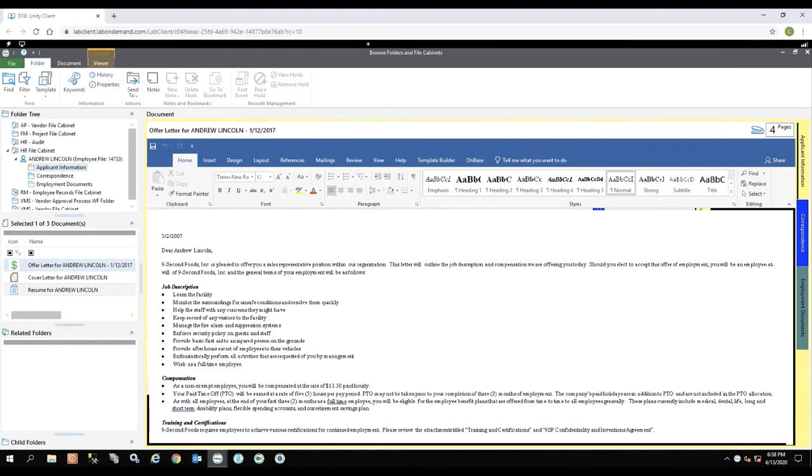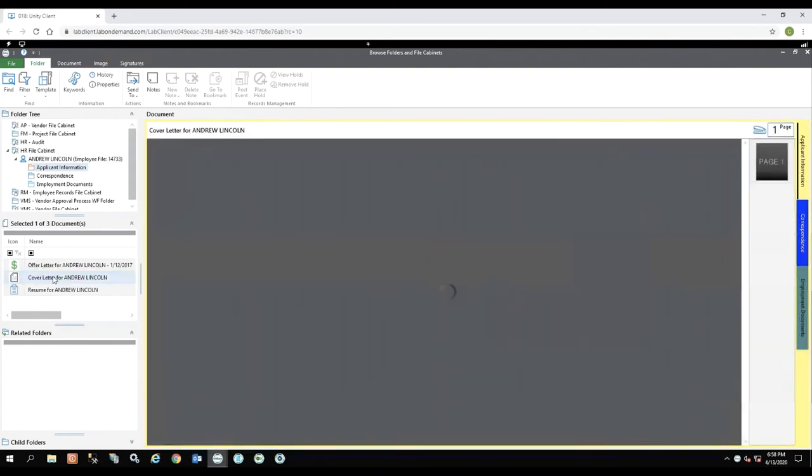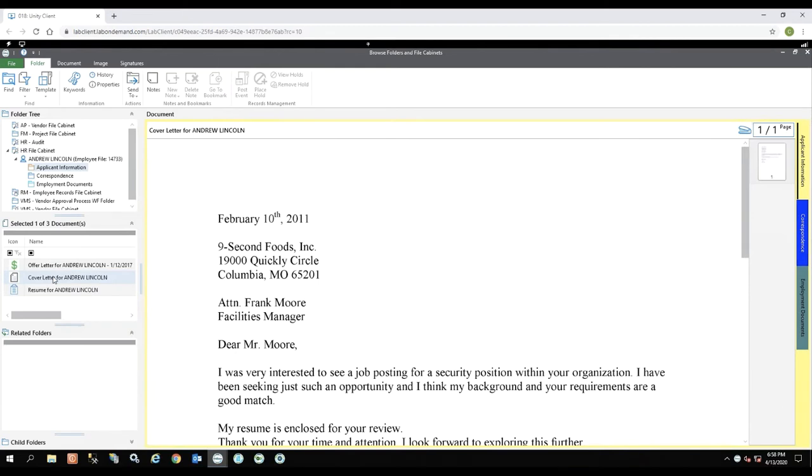Within OnBase files and folders, you of course can access Word documents, TIFFs, images, text, anything that you would be able to access within the OnBase system. You can select the different documents here on the side.